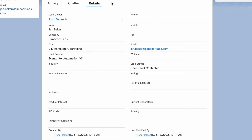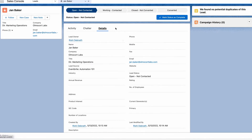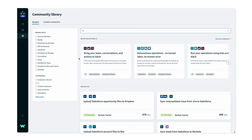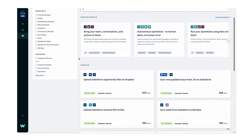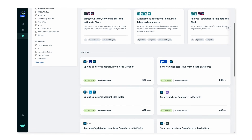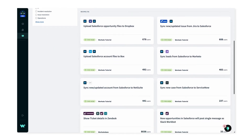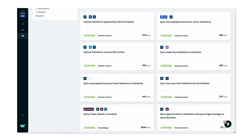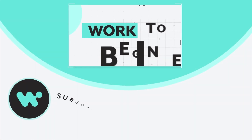By leveraging a recipe built by the community, I was able to automate a bottleneck in our sales team's process in just a few minutes. Visit the community library to learn from and leverage the automations built by other teams. I hope this helps, and as always, thank you for watching.